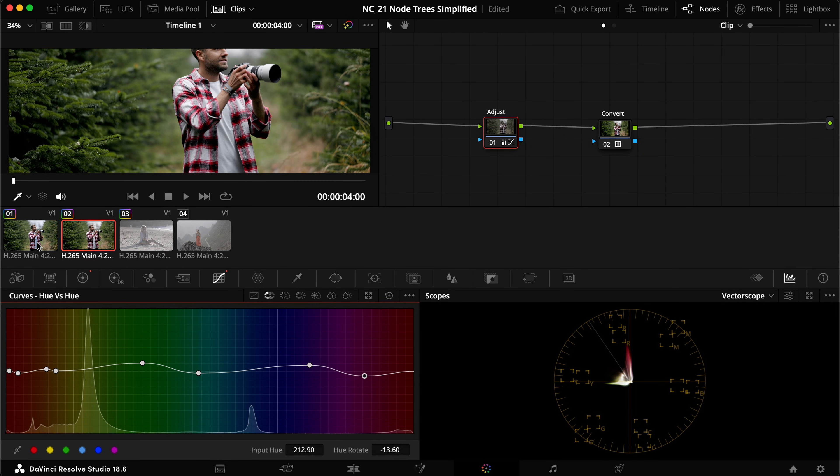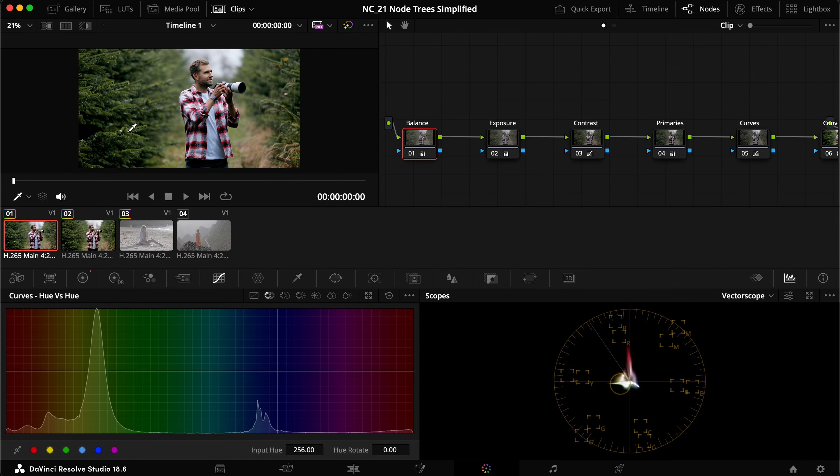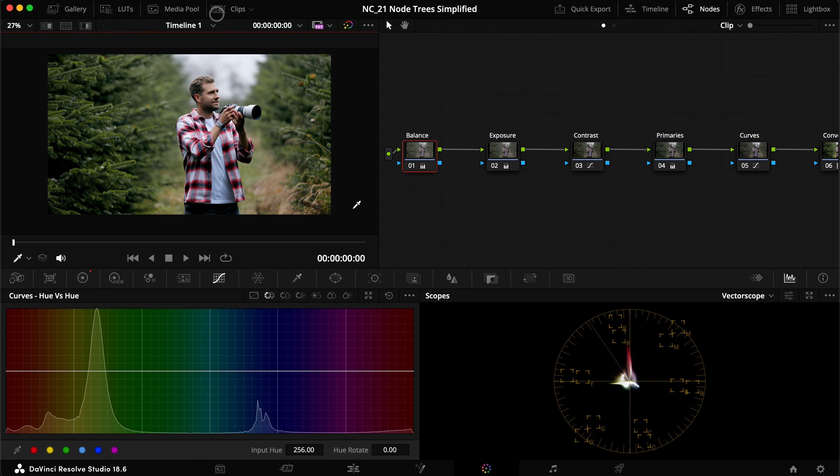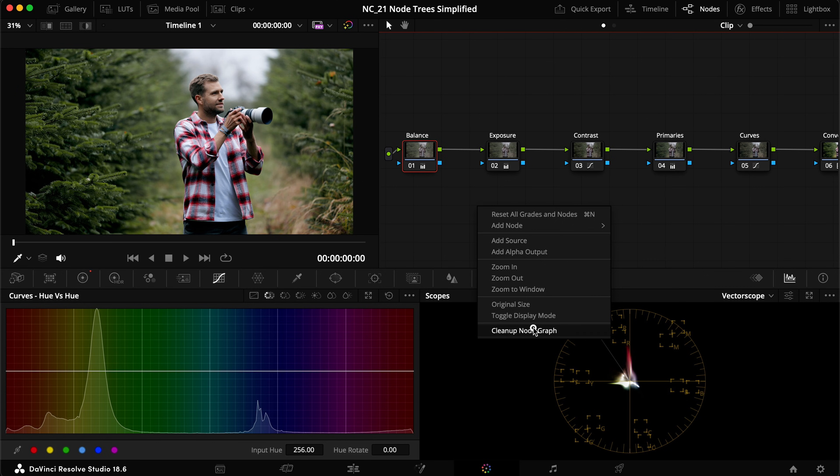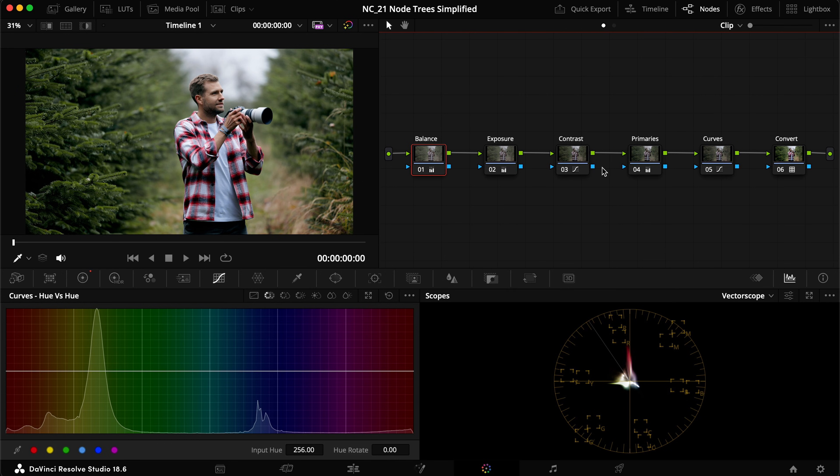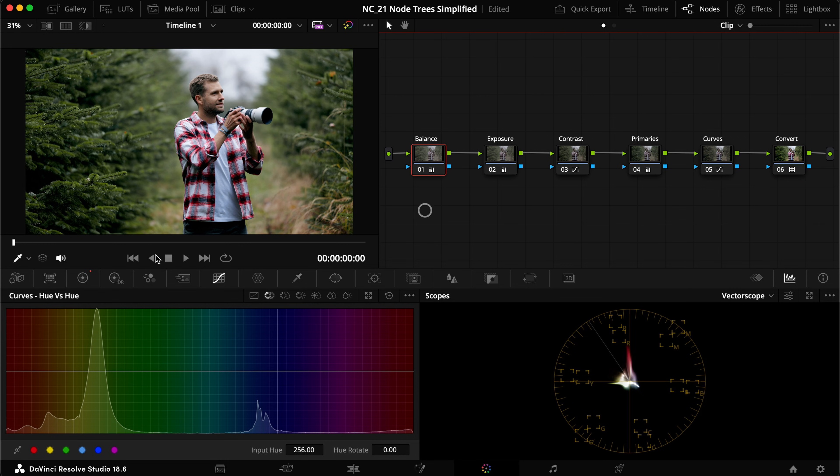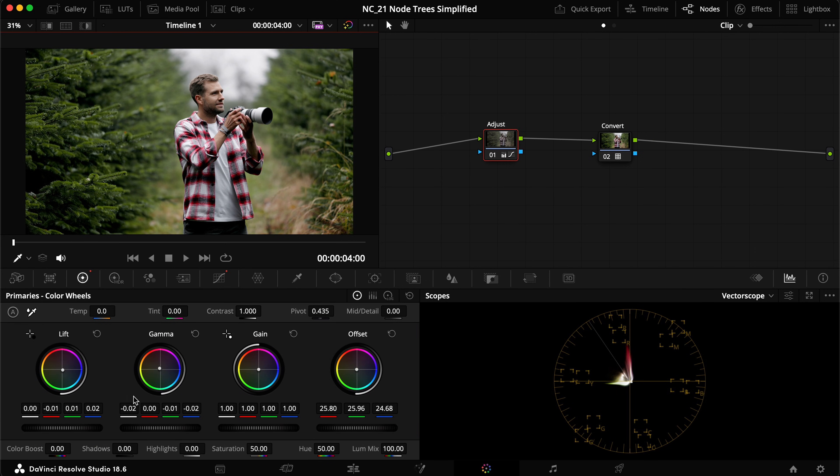But now let me show you why note trees are so strong and why you often see people have a lot of notes in the note trees. So I have a duplicate of the same clip. I actually did the exact same adjustments to this clip as well. So you can see the t-shirt is now blue again. So if we pull this up in full screen again here, now you can see that we have a handful of notes here. We have our conversion, we have some curves, primaries, contrast, exposure and balance.